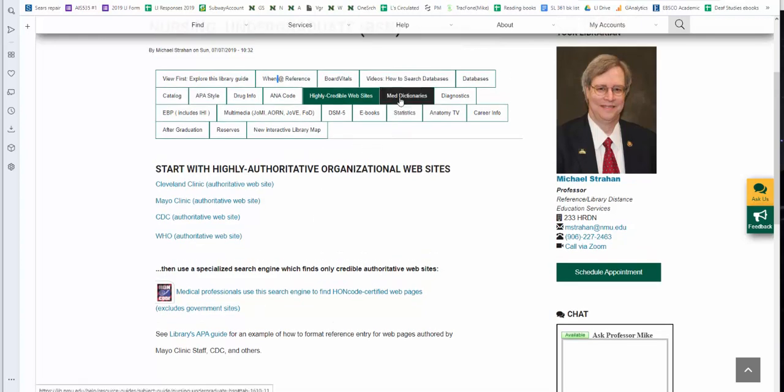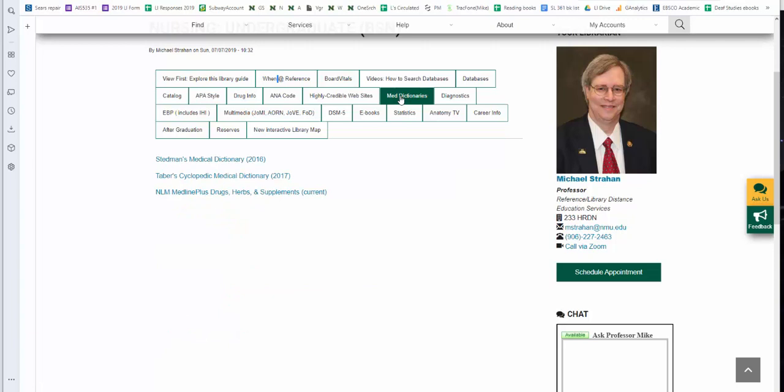Medical dictionaries. We have three of them online available for you to use. Stedman's, Tabor's, and also the National Library of Medicine has MedlinePlus. As I go through these different tabs and resources, keep in mind that some may change. Some may get updated. You may also see more resources available under those tabs.